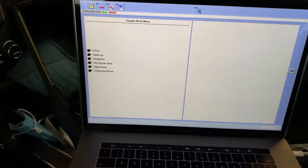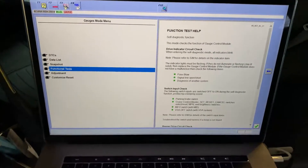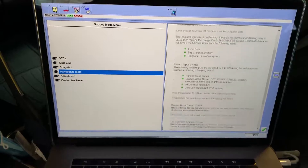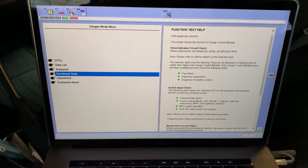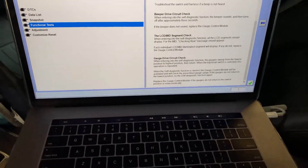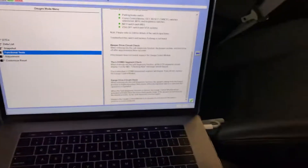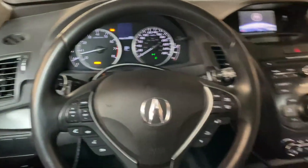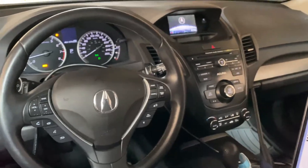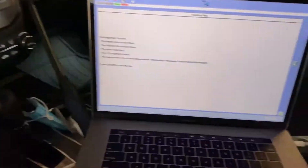Then you want to go into Functional Tests. As you can see in the function test help, it says this initiates the drive indicator circuit check. We're going to press enter and run it. When you press enter — or the little green check mark — you're going to see the gauges move.